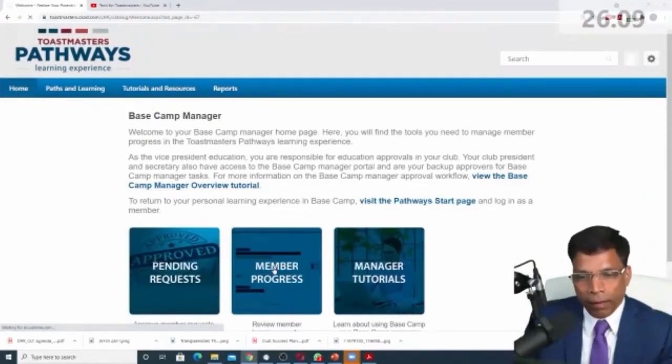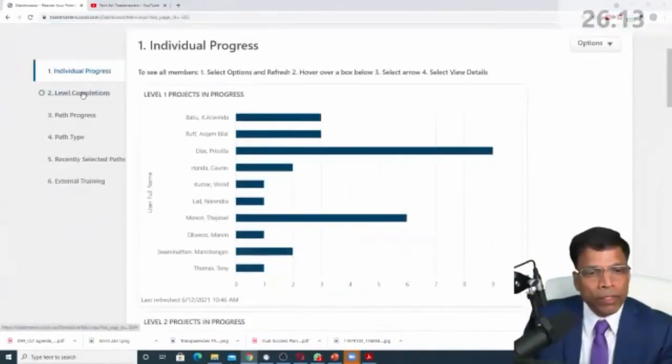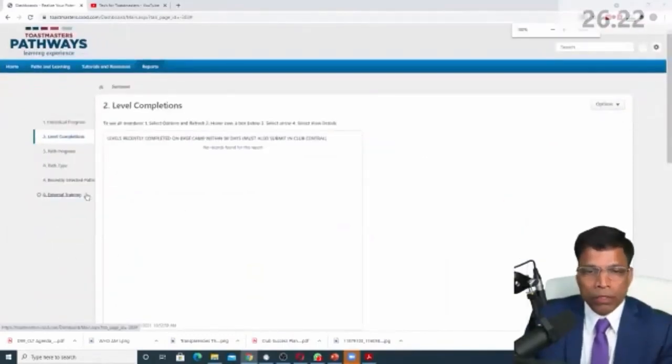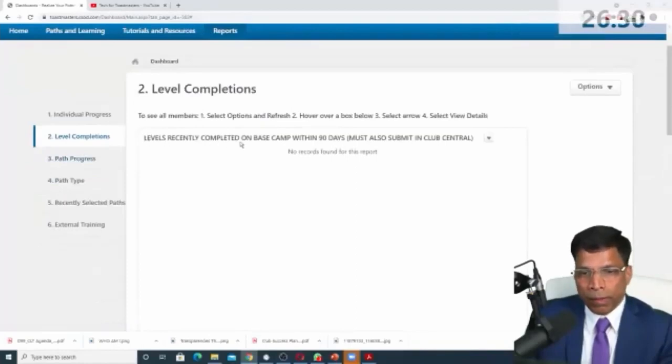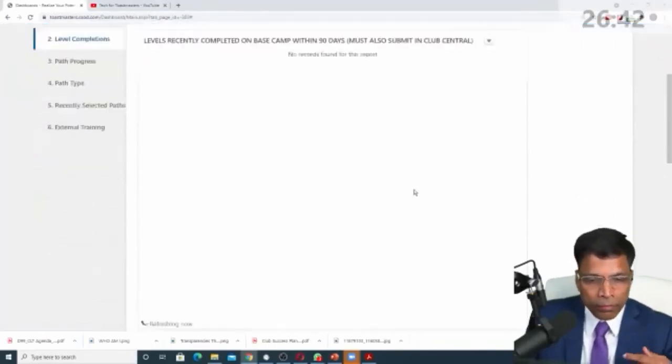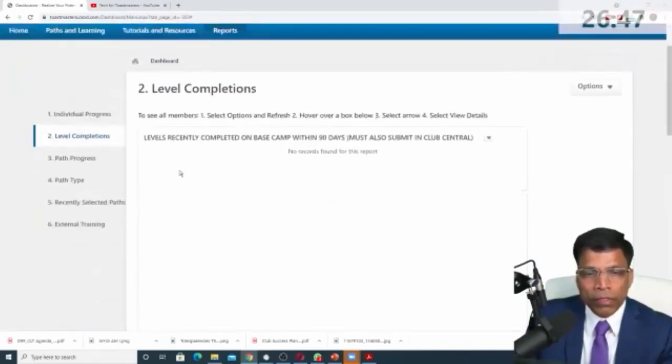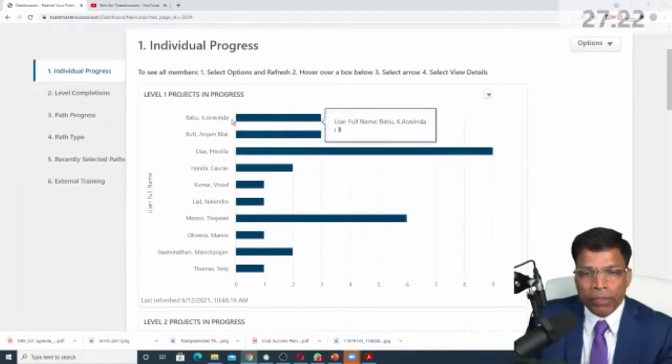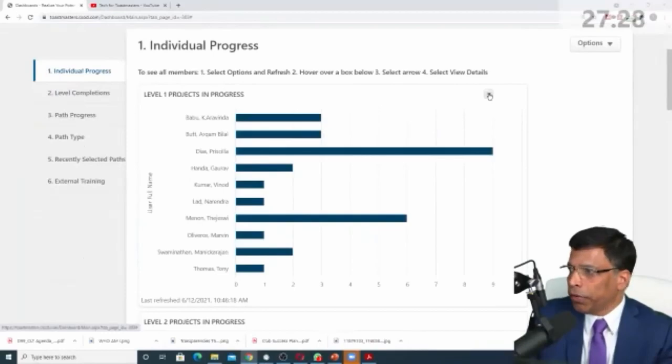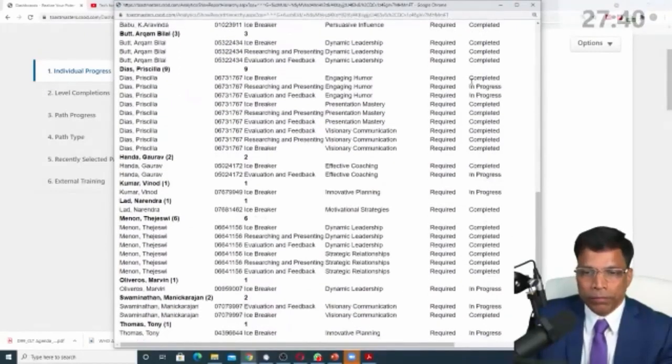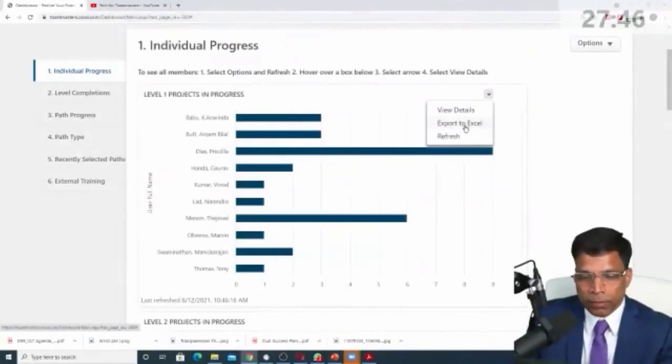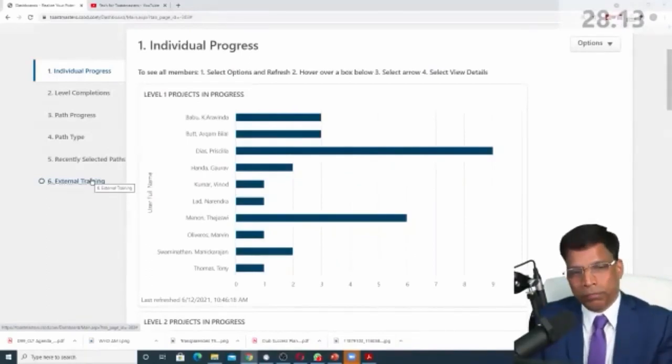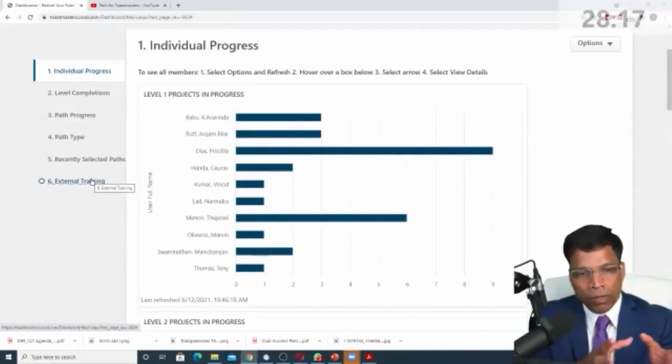The other thing that you can do in Basecamp as a manager is, if you want to look at the entire club as a dashboard, like who has done what, then we have different dashboards available to us. For example, level completion, you want to know which member has completed what levels. We can do that, select one of the options, and it will show you levels recently completed on Basecamp. If you want to see the updated details, click on the refresh button, and it will take some time to refresh. It will give you the details of all the members who have completed their levels. If you click on this individual progress, it shows you all your members and at which level they are. Similarly, you can click on this arrow here, check the details, and it will give you all the details of the member, what they have completed. If you want, you can also export it to Excel and then do further analysis. So this is essentially as a Basecamp manager, all that we do, we approve, and then we monitor. And there are different ways to monitor, as I've shown you, individually or as a group.